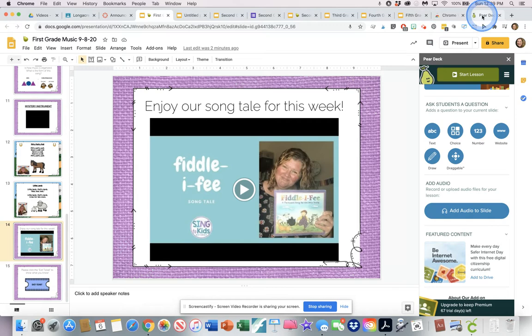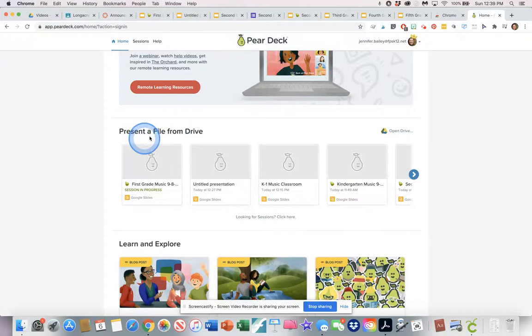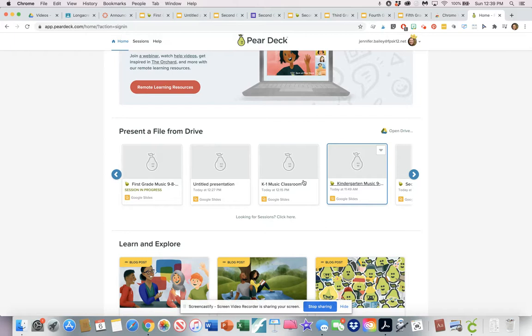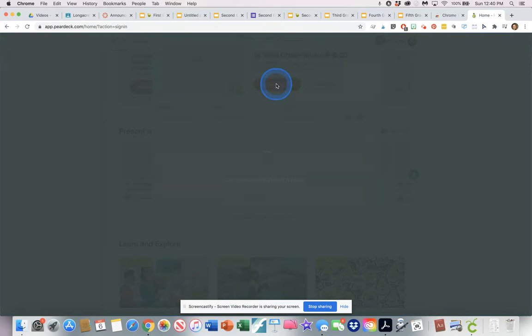If I wanted to use this in a classroom setting with all the kids working on it at the same time, I'm going to go back over to Pear Deck and do my login. Sliding down, it says "Present a file from Drive" so I can find my first grade slide deck and share it. It says "Student-paced" or "Start a Live Session" — if we were together and wanted to do this together we could, but because my students are all doing this remotely, we're going to start student-paced.